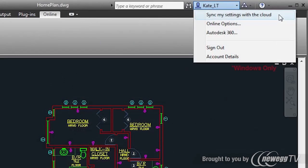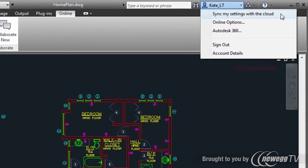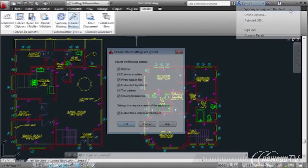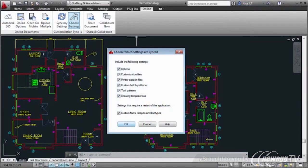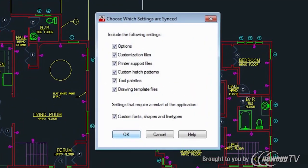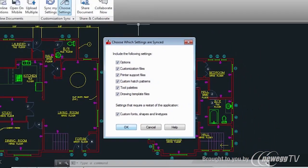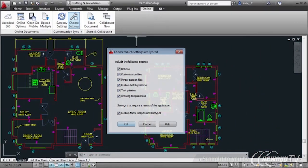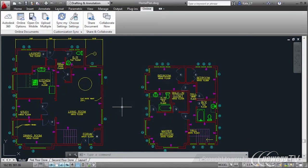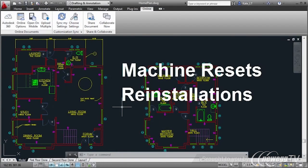Synchronizing your settings with the cloud means that no matter where you go, your personal AutoCAD LT settings can go with you. If you log into your Autodesk 360 account from a different computer, your CUI files, hatch patterns, tool palettes, and more will download to the new machine, enabling you to get up and running right away. Storing your settings online is also handy in case of machine resets or reinstallations.